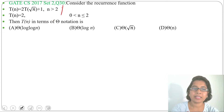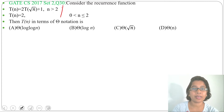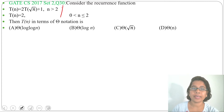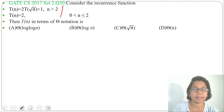This recurrence relation is not a decrease-and-conquer or divide-and-conquer, so we cannot apply the master theorem. We can use the backward substitution method or the recursion tree method for finding time complexity.